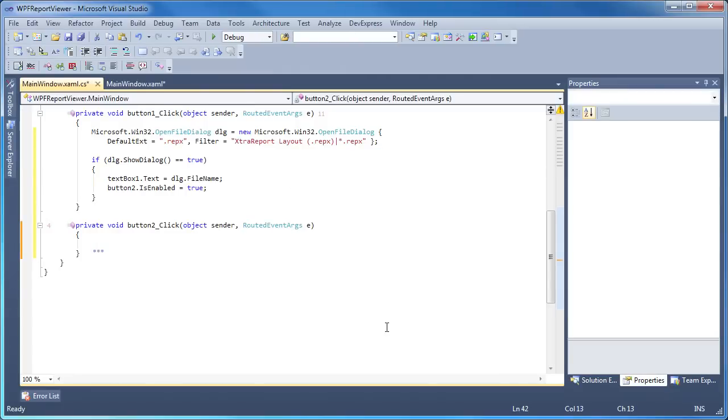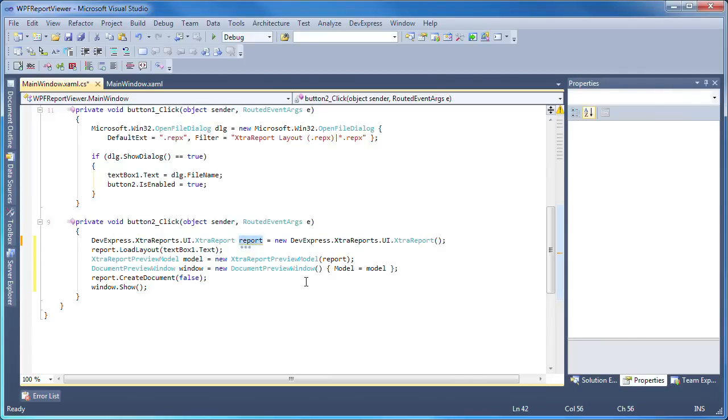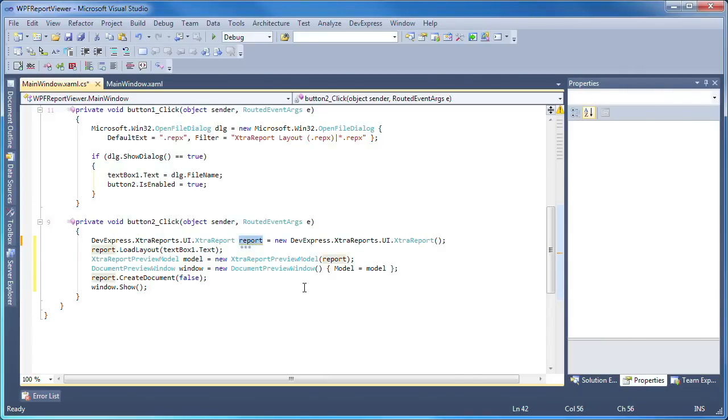Here I'll add the code to create a new report instance and use the load layout method to load the layout definition file into the report class. Then the report viewer is invoked to load and render the report preview, and I'm done.